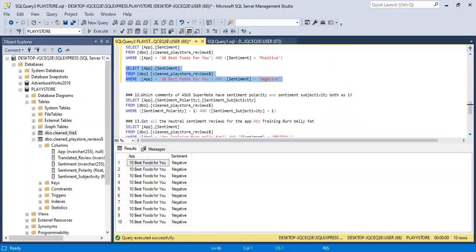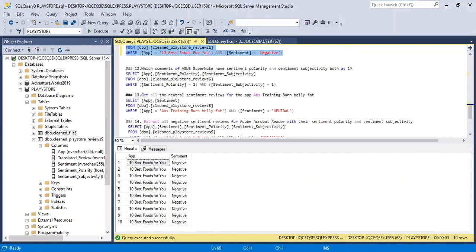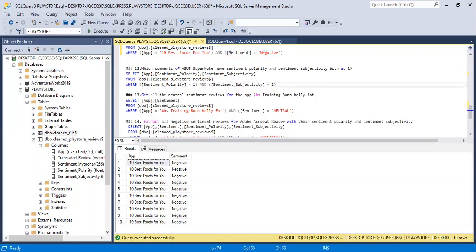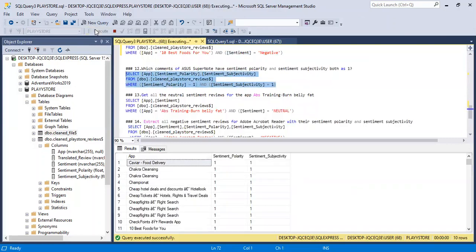Number twelve: which comments of ATOS have sentiment polarity and sentiment subjectivity both equal to one? SELECT app, sentiment polarity, and sentiment subjectivity from the second table WHERE sentiment polarity equals 1 AND sentiment subjectivity equals 1. I used brackets to group the conditions together since we're using AND. Let's run the query — execute — and there you go.